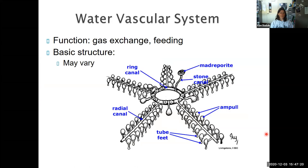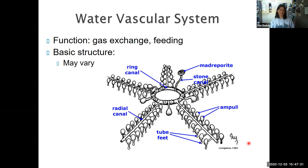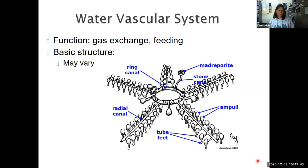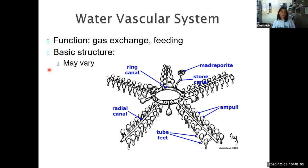Just to show you that overall structure — one of the hallmarks of echinoderms is this water vascular system. They don't have a circulatory system with hemocoel or anything like that. The madriporite is on the aboral surface of the body of the organism, though there are a few where the madriporite is on the oral surface — we might see that in a couple of the different groups.